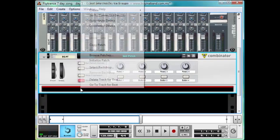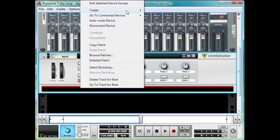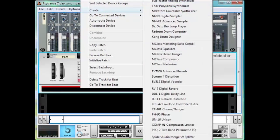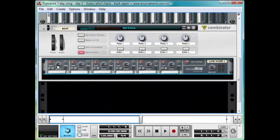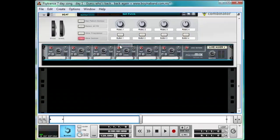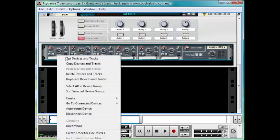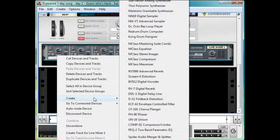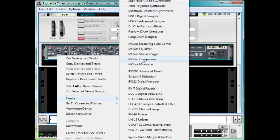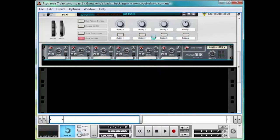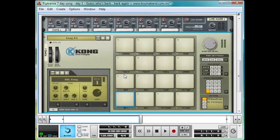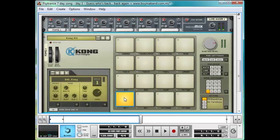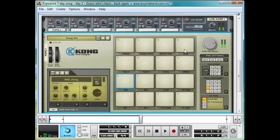Inside the Combinator, right click, Create, line mixer 6 to 2, keep it small. This is what we'll be doing some of the parallel distortion with later on. Next, we're going to right click and make ourselves a shiny new instance of Kong Drum Designer.